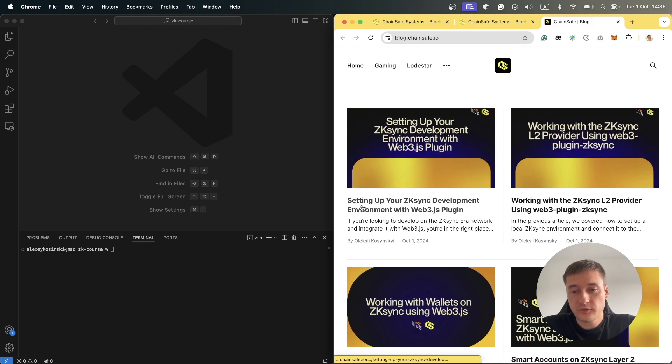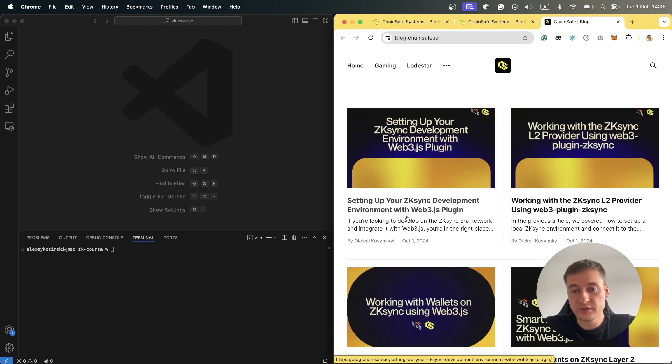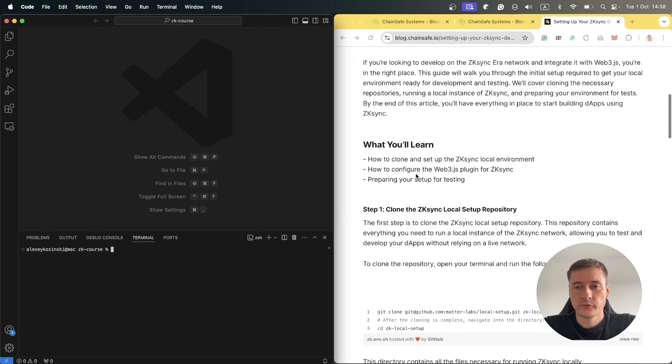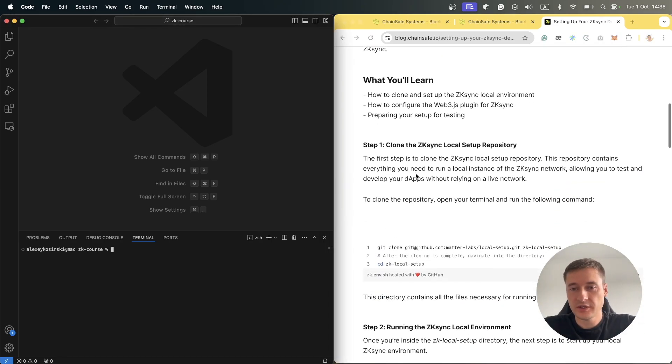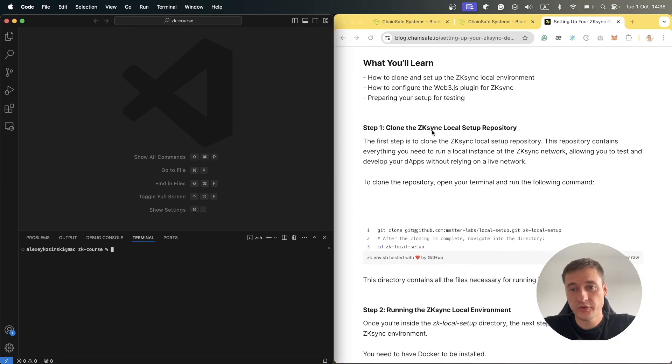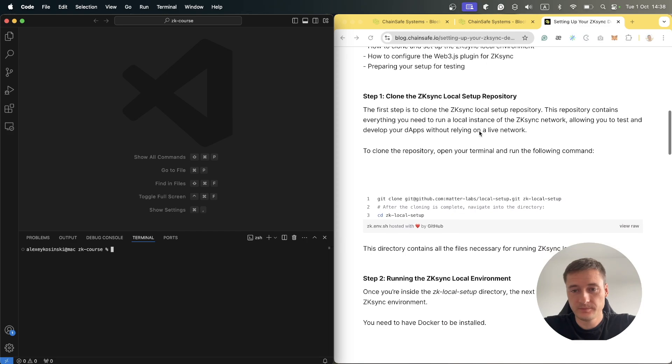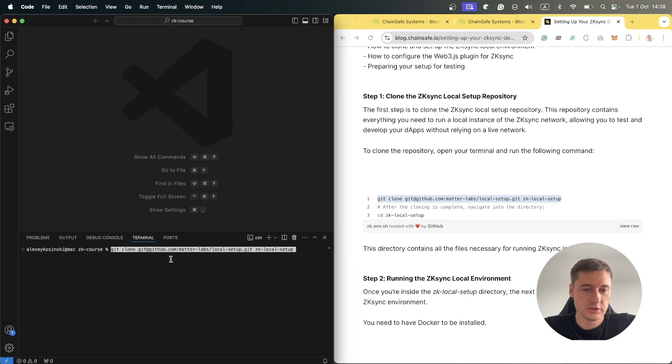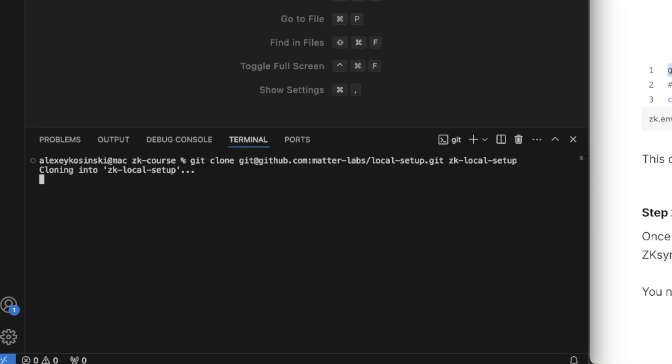We'll start from setting up your ZKSync development environment with Web3JS plugin. Let's start from step one: clone the ZKSync local setup repository. You can copy this line and use it in our terminal here.